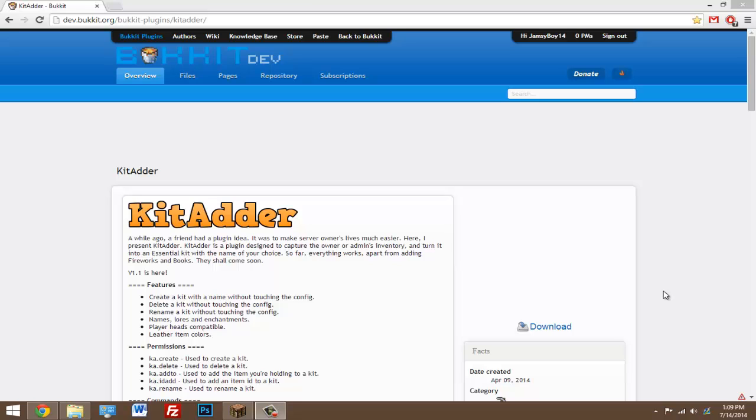Yo what's going on guys, today I'm going to be doing a tutorial on the plugin called KitAdder. This is the easiest way I know of adding kits to your server. All you have to do is put what you want in the inventory and type one command and that will create the kit just as you had it in your inventory.